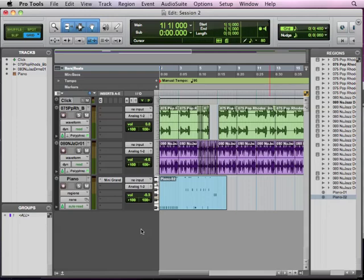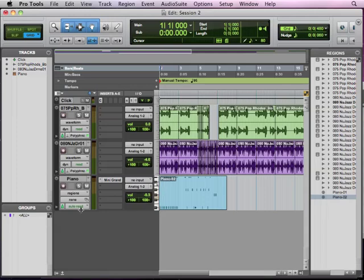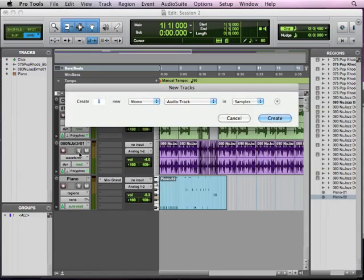The first step is we are going to create a track, just like we did with our instrument track. With our loops, we let dragging it in create a track for us. With audio files like this, we're going to create our own track. Let's go ahead and Command Shift N is new tracks, the same as going to track new or Control Shift N on a Windows computer.